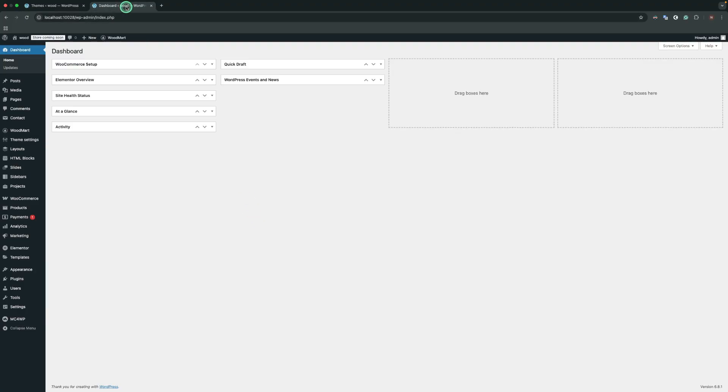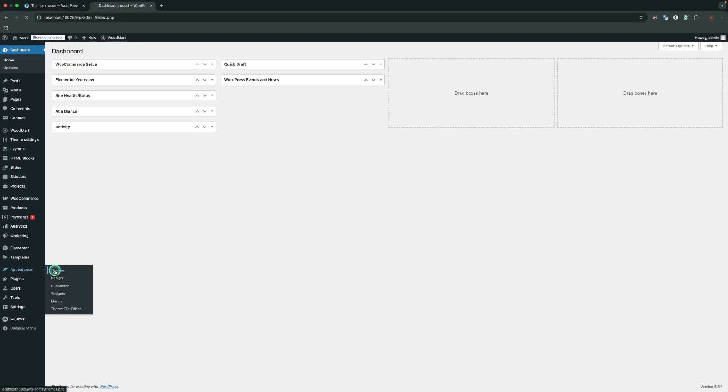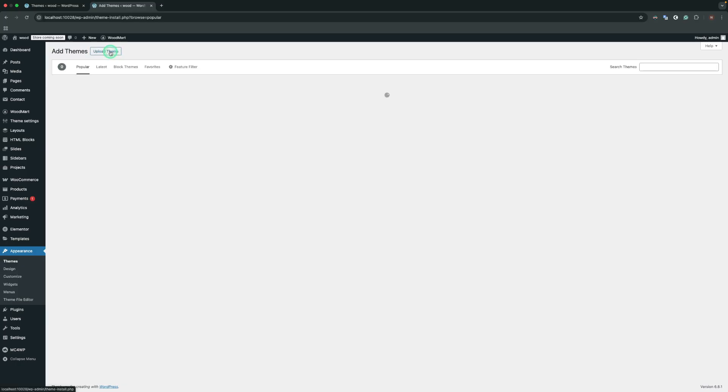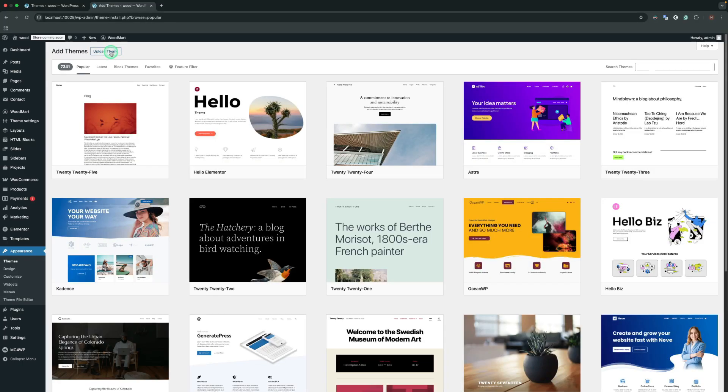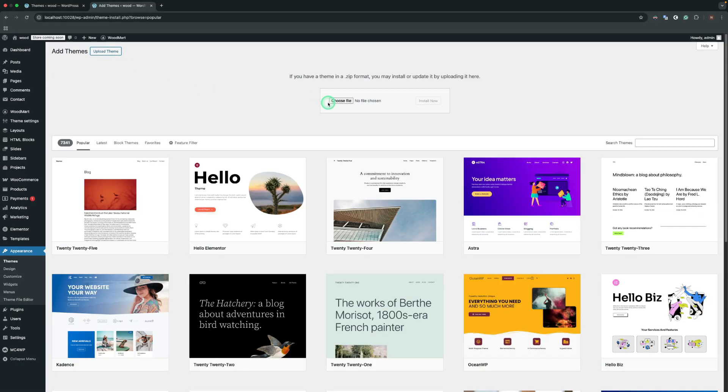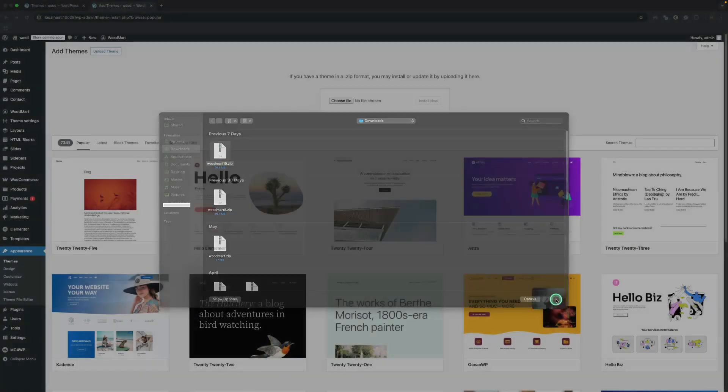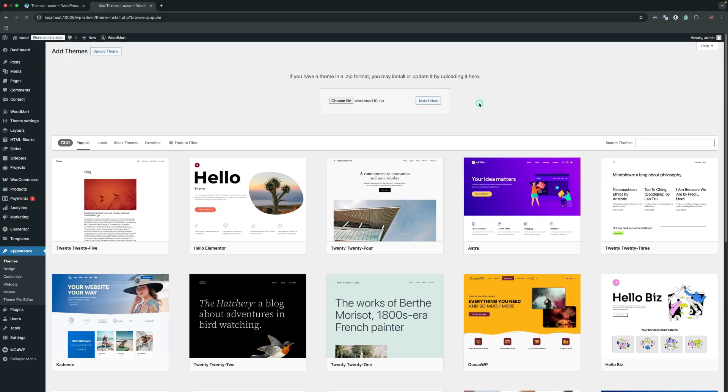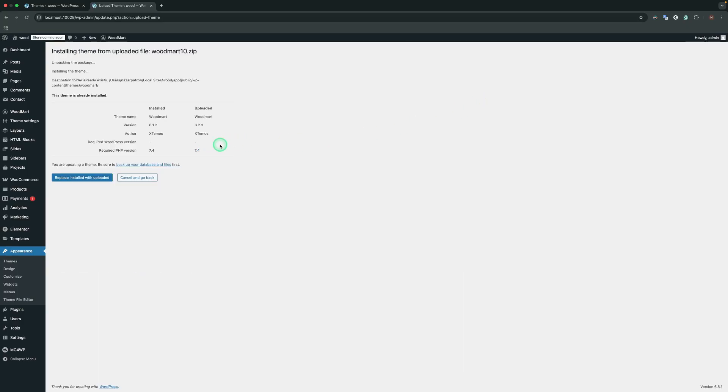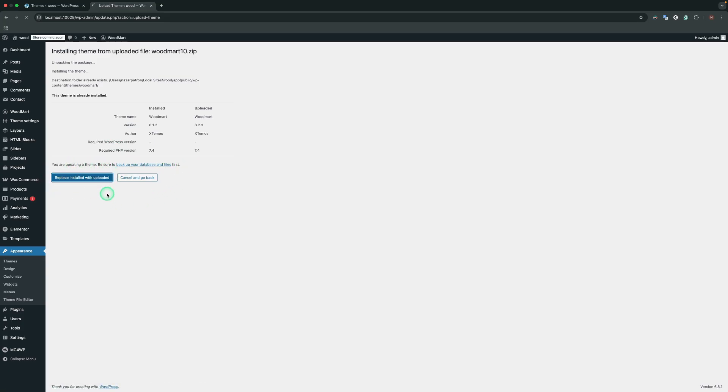Go to the Themes in your WordPress dashboard. Click Add New at the top of the screen and then click Upload Theme. Choose the theme zip file using the Choose File button. WordPress will detect your existing version and show update information. Click Replace Current with Uploaded to complete the update.